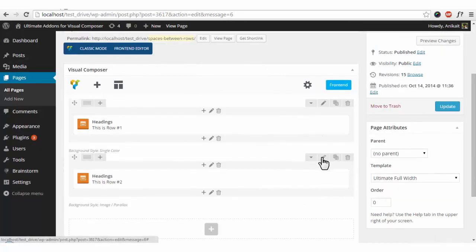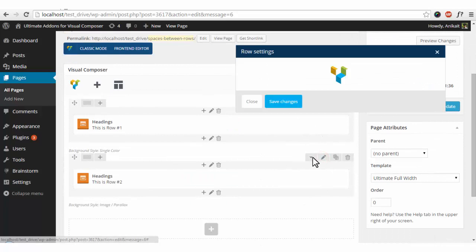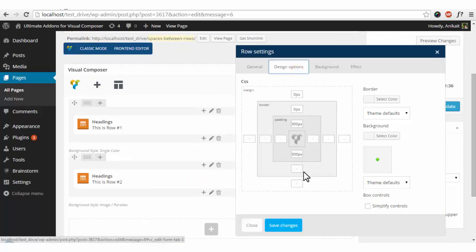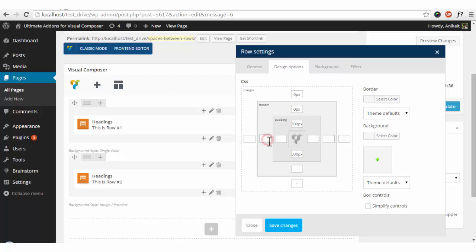All you have to do is go into the row options, click on design options, and similarly you can reduce the spaces between two different columns by entering values over here.